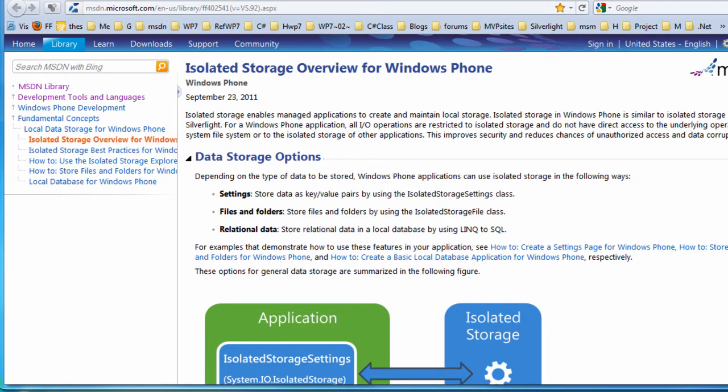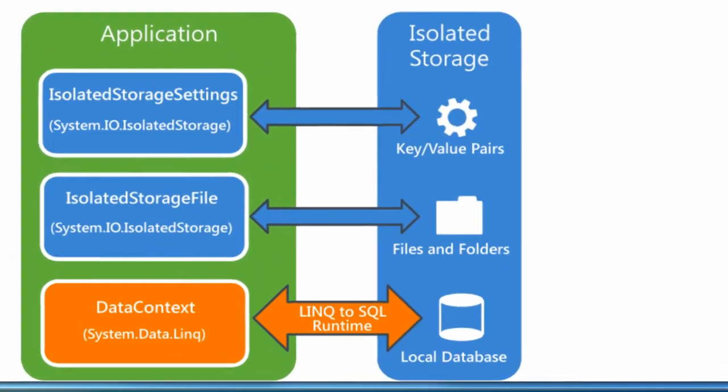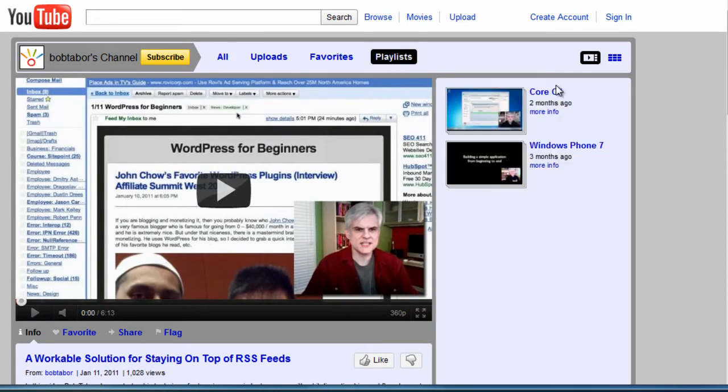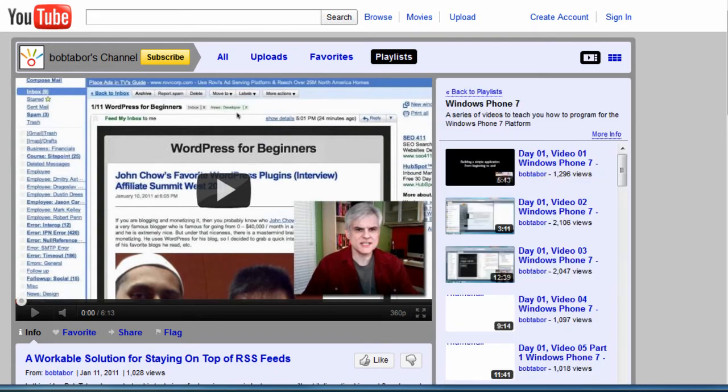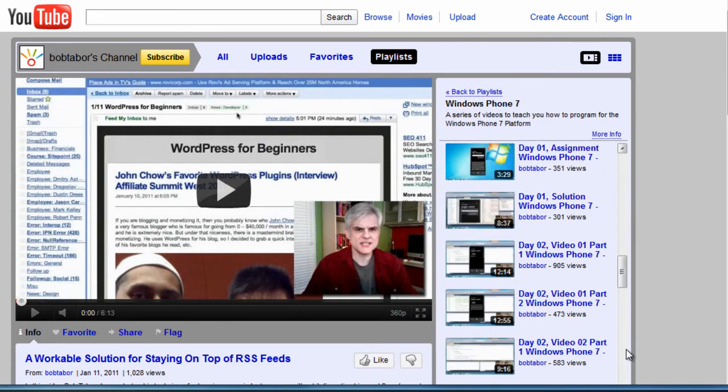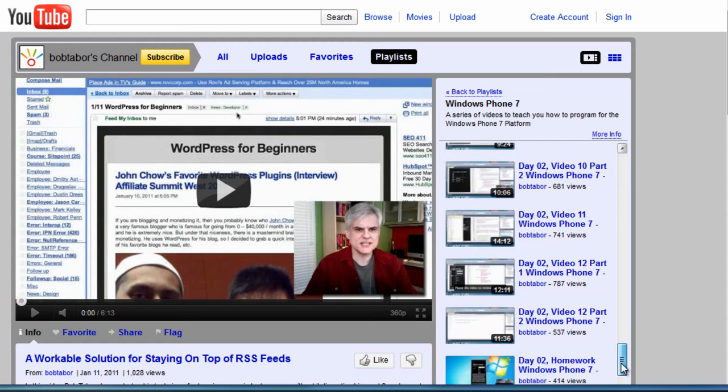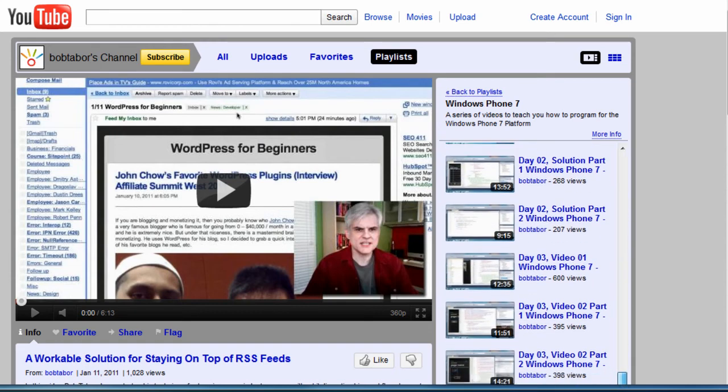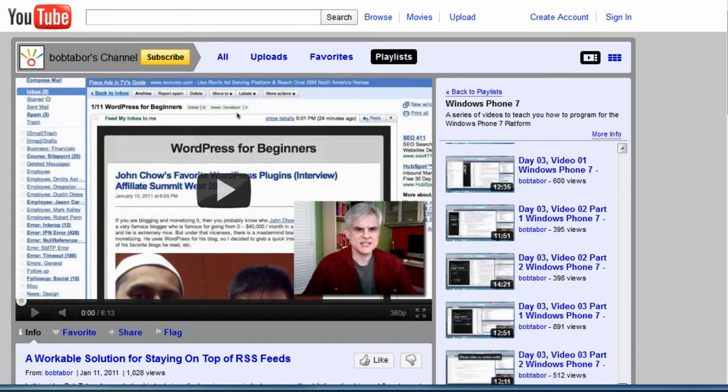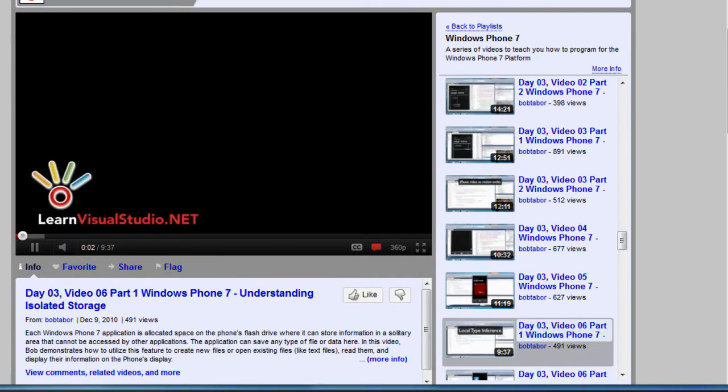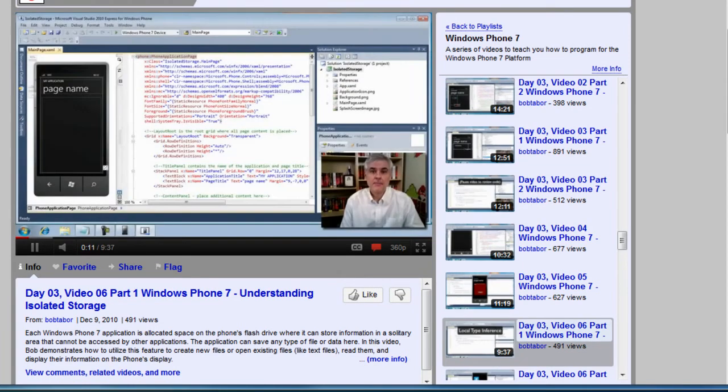Another good article on MSDN is isolated storage overview for Windows Phone. Bob Tabor's videos on isolated storage are really good. I have a playlist for his entire Windows Phone for Absolute Beginners series on my Learn by Crystal channel. The meat of isolated storage starts with Day 3, Video 6, Understanding Isolated Storage.